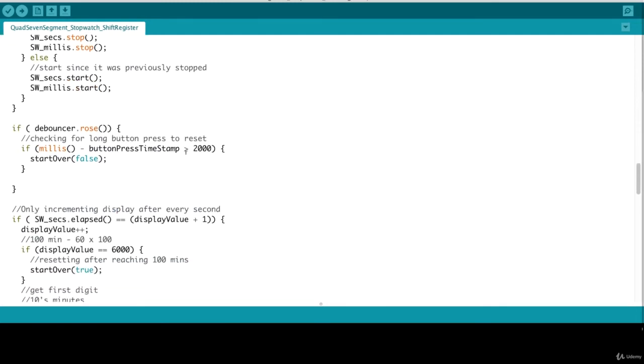If the bouncer rose, that means that there was a button press. We also want to check for how long the button was pressed. If that was greater than two seconds, we want to start over our stopwatch. Let's quickly jump to the start over function.